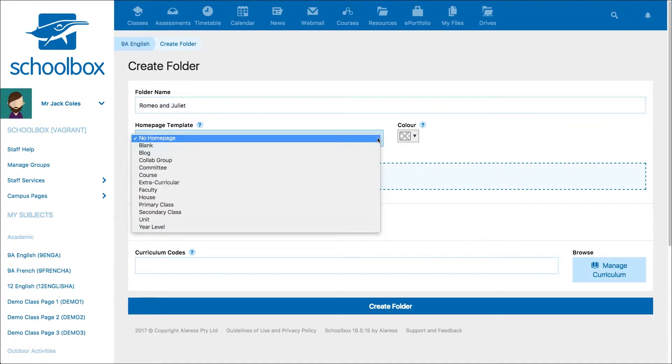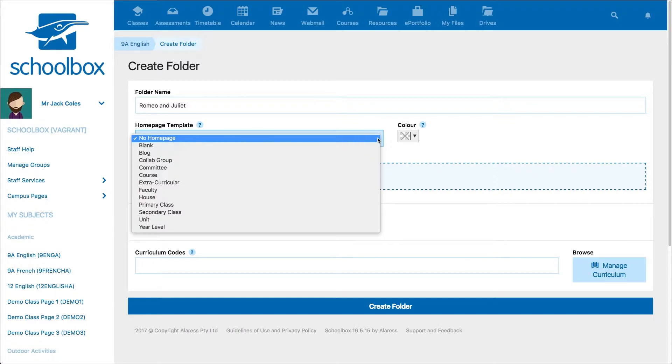These have been set up by your school, so will probably have different options to what I have. Templates are used so you don't have to start from scratch every time. They will contain certain components that your school suggests you use on your page. You can change the components of your page after creating it, so don't be too worried about which template you choose.